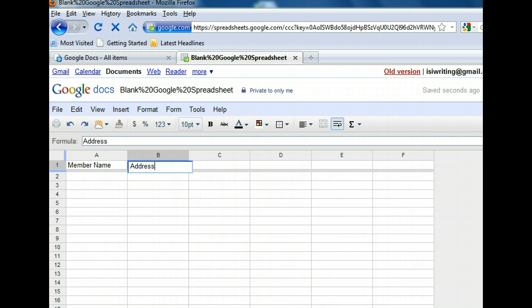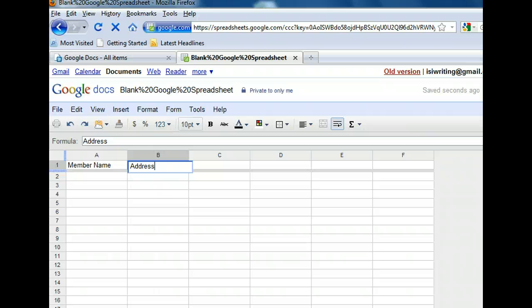See how easy it is to enter cell data? Whether you're entering text or numerical data, the steps are the same. If you click Next, we'll enter the rest of the data for you.